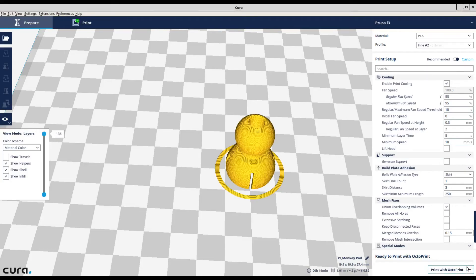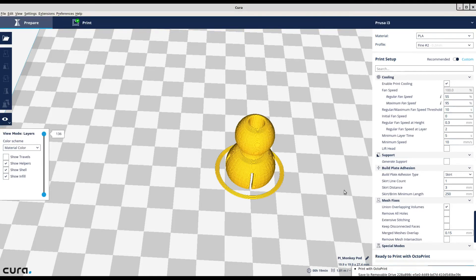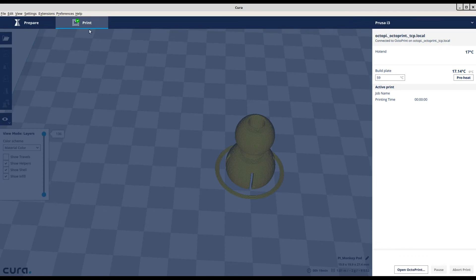But now you can print with OctoPrint or removable drive or save to a file. You can click on print and it will have a green checkbox right here.